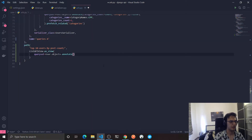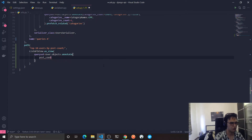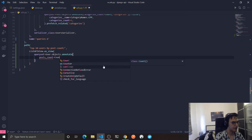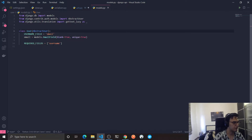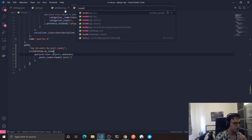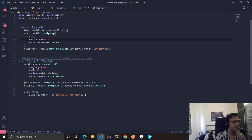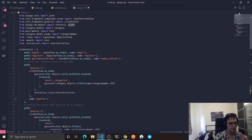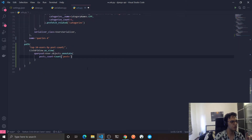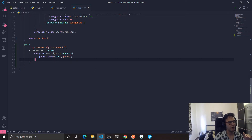So: User.objects.annotate — annotate will add an extra column in the returned result, and this column will be the posts count for each user. This will be Count, and here you pass the name of a relationship. I'll pass 'posts', which is the related name defined on the Post model — 'related_name=posts'. The Count class comes from django.db.models. So like this we actually get the posts count.